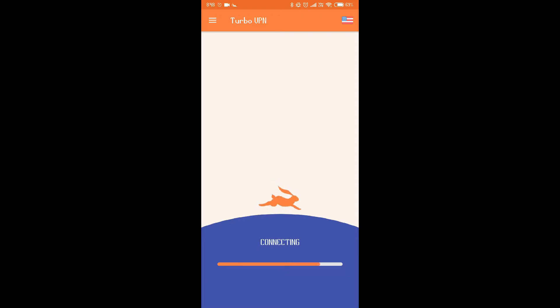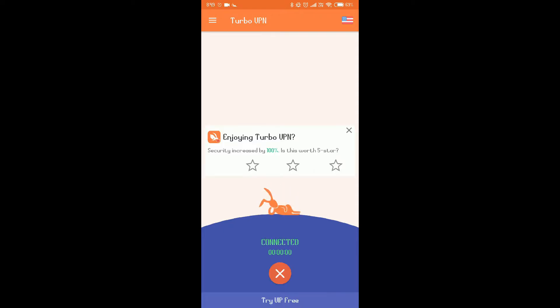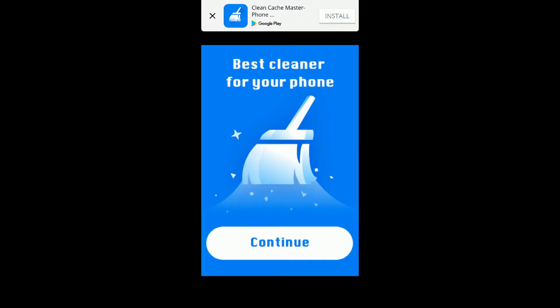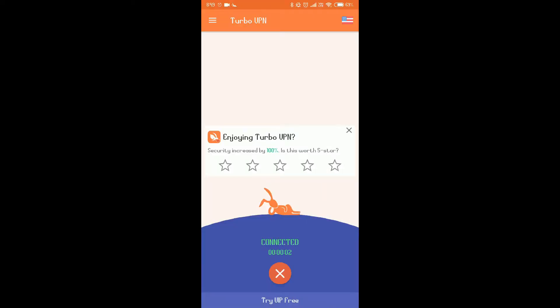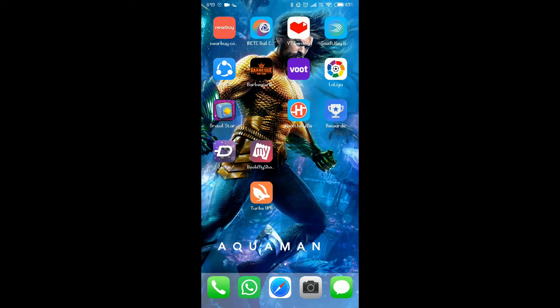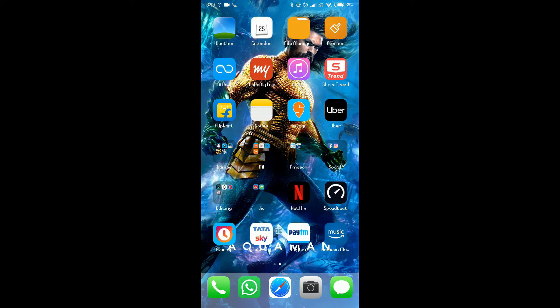And then it'll show connecting, and it's connected. Guys, make sure your internet connection is good. Now after you can see our Turbo VPN is connected to USA...